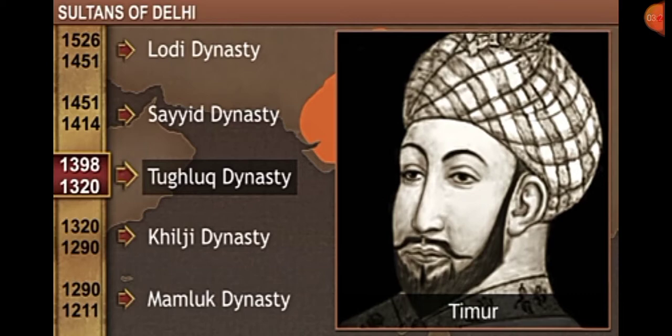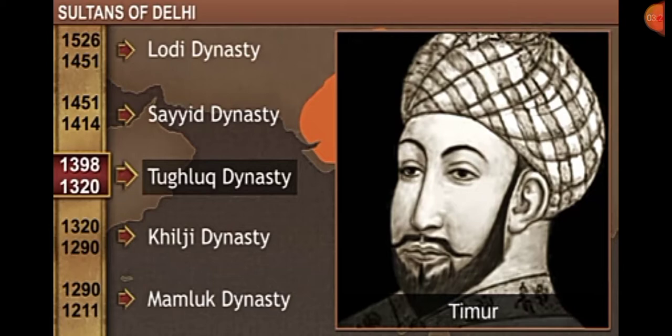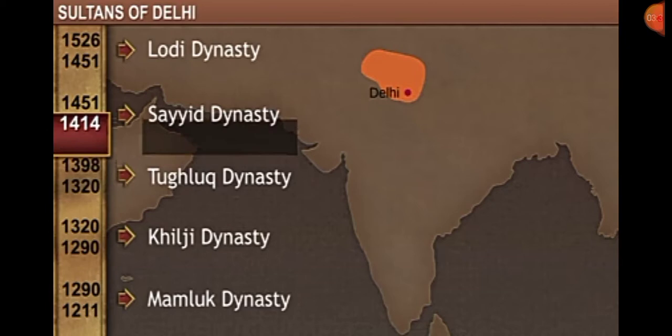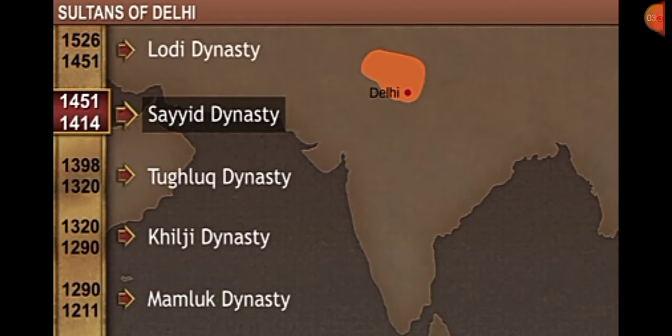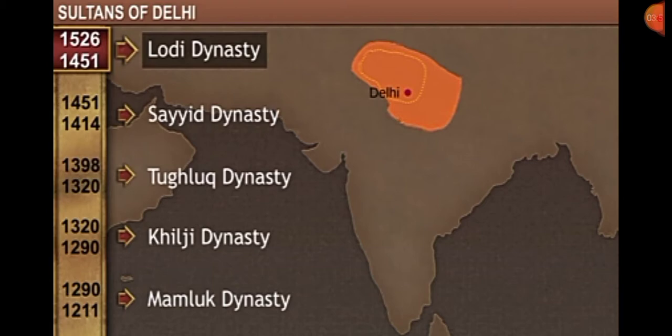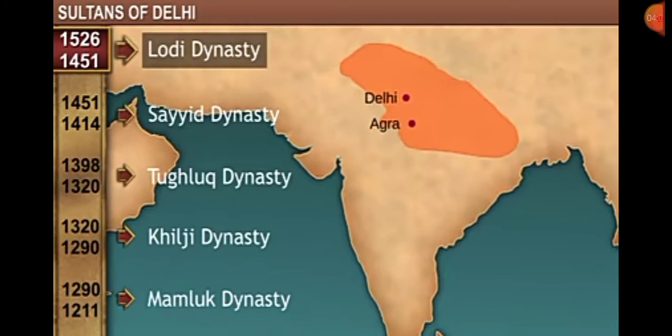Timur appointed Khizr Khan as the governor of Multan and Sindh and then left India. Later, Khizr Khan founded the Sayyid dynasty, which ruled over Delhi from 1414 to 1451. After his death in 1421, the rule of the Sayyid dynasty was taken over by Mubarak Shah, but after his death the dynasty declined in power and territory.